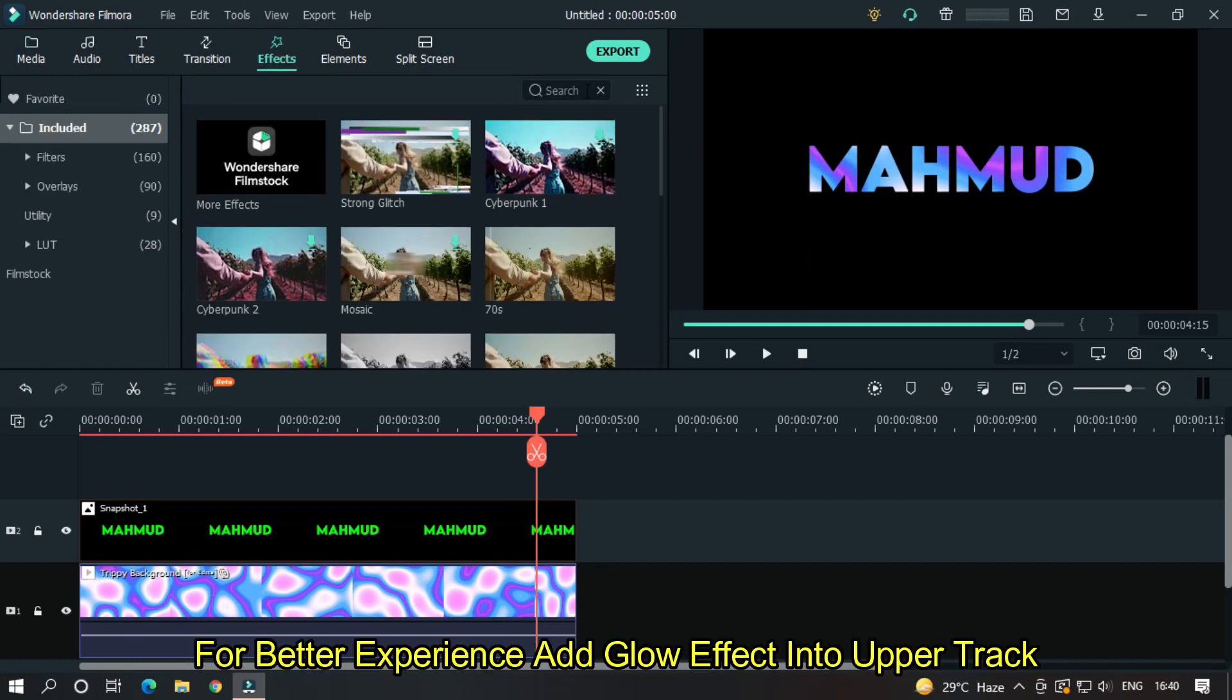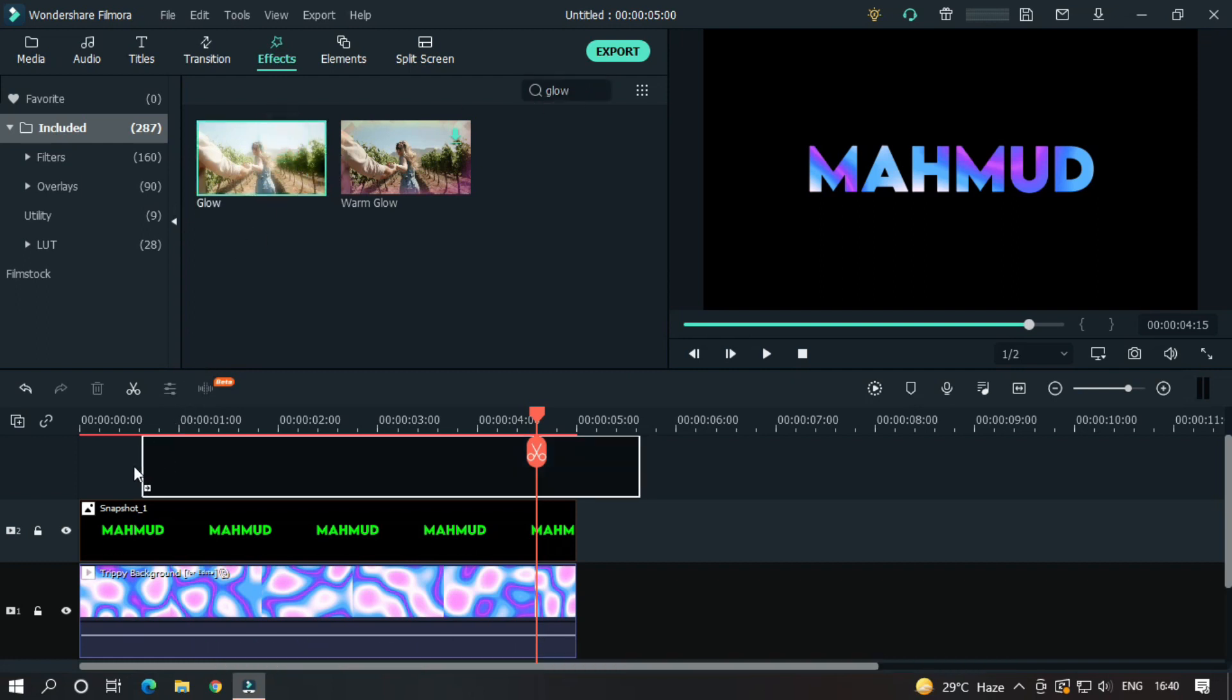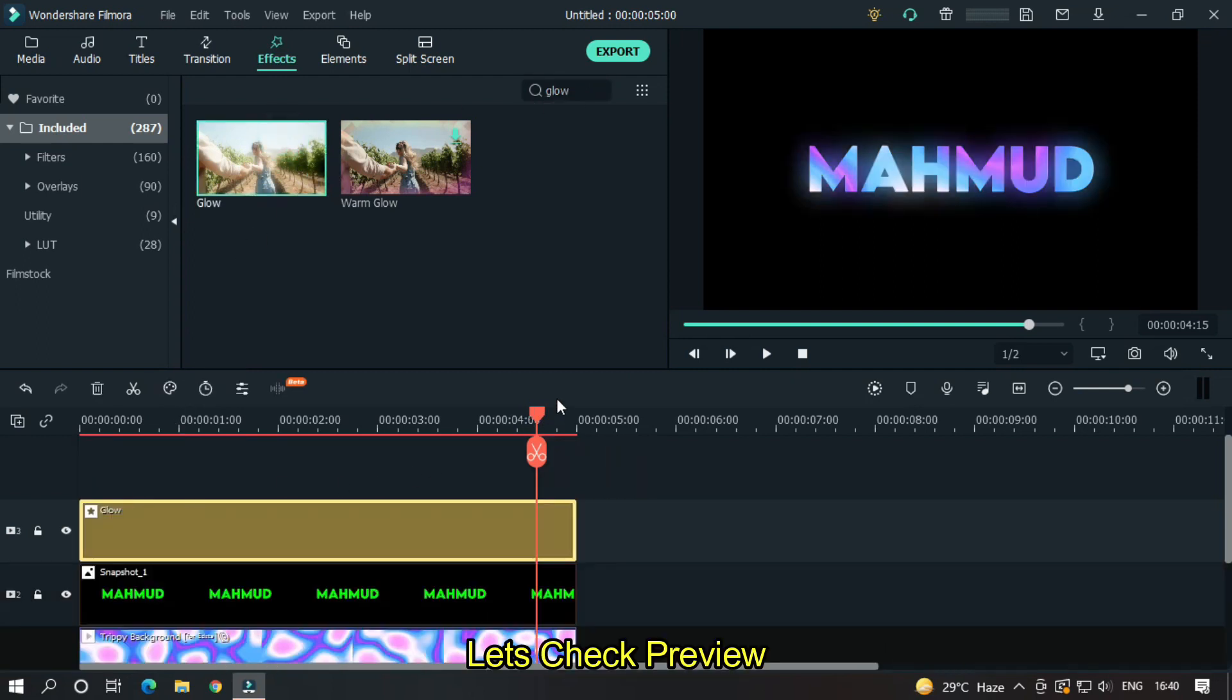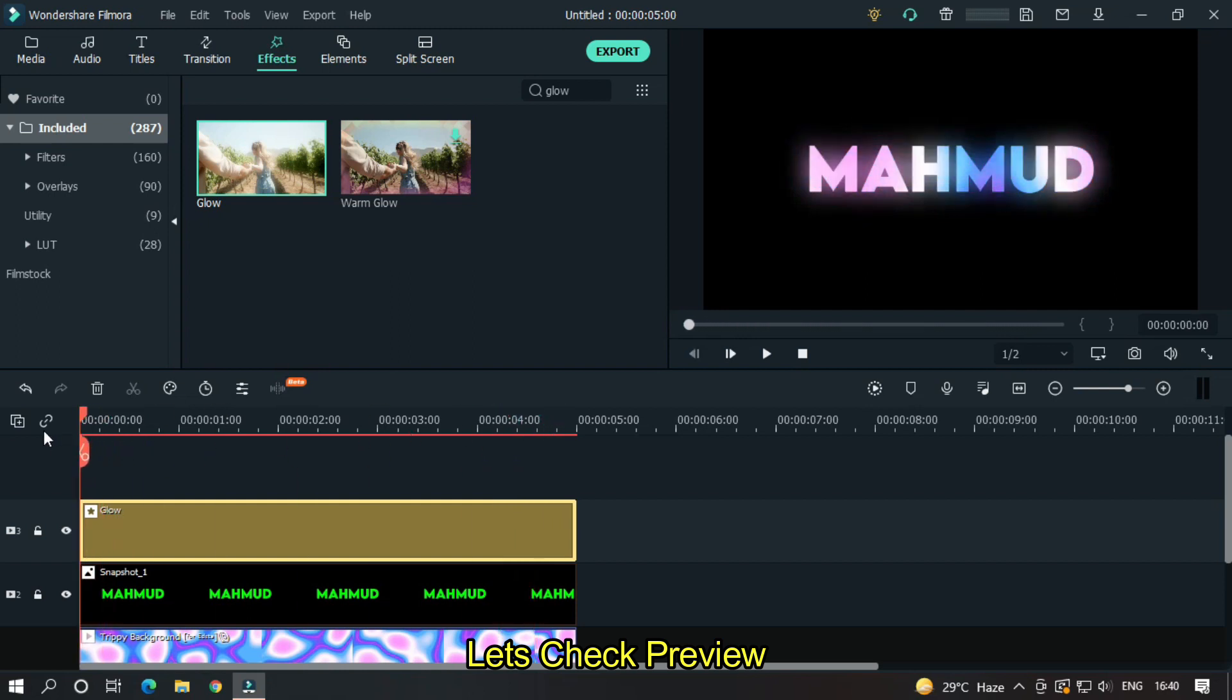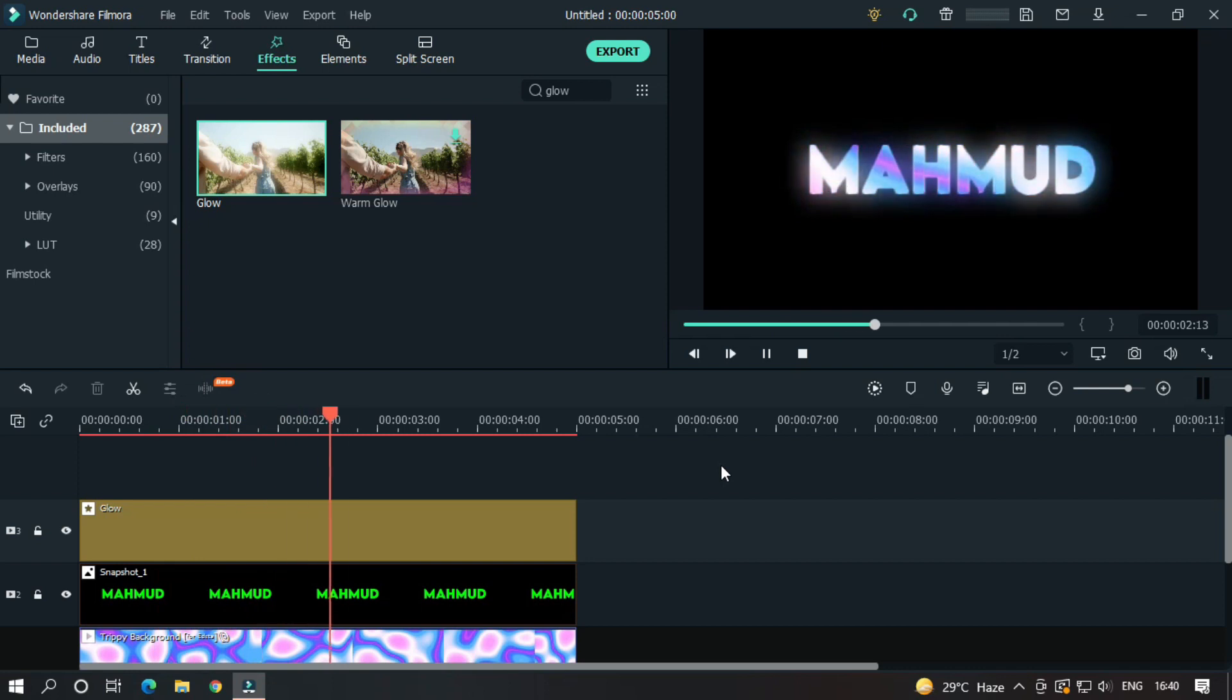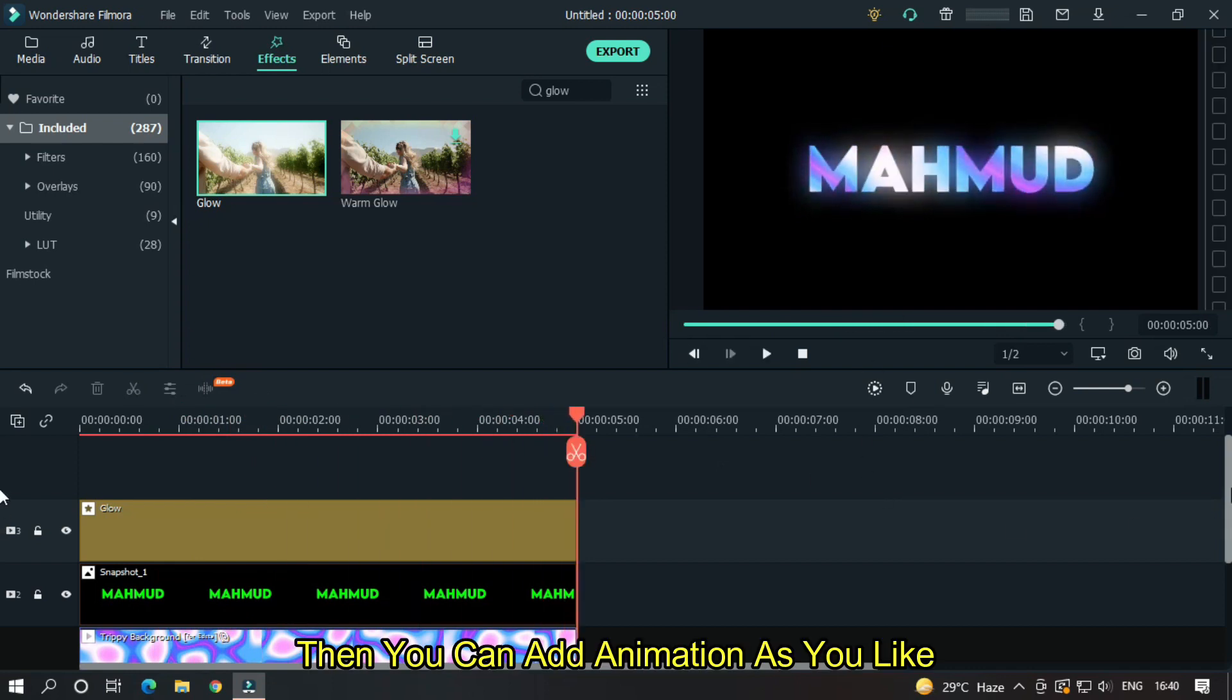But for better experience, you can add a glow effect into the upper track. OK, let's check a preview. Then you can add animation as you like.